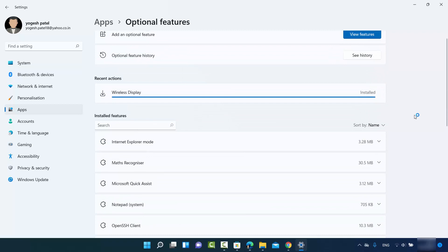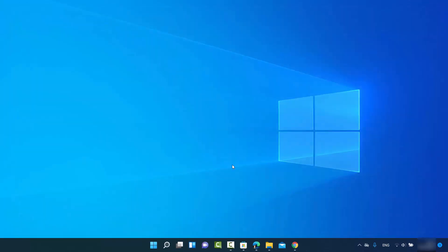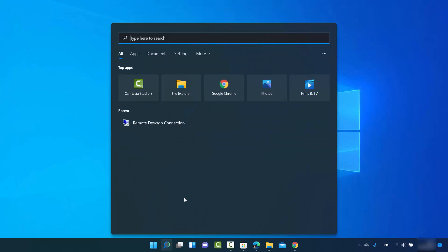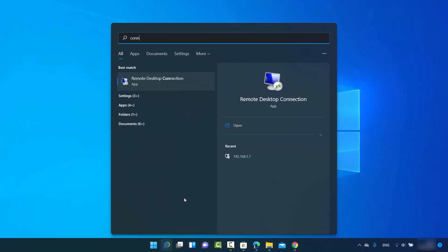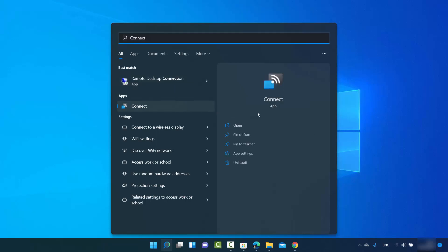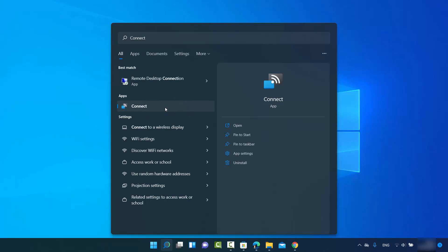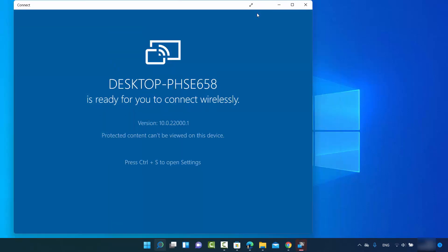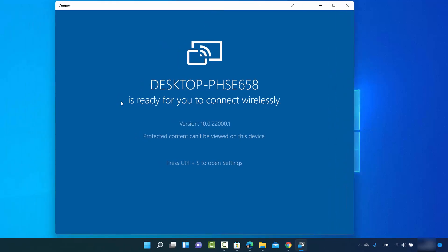Once you see the app in the installed section, close the Settings window and search for the Connect app again. This time you will be able to see the Connect app. You can click the arrow or directly click on the Connect app and click Open — the Connect app is now available and open.